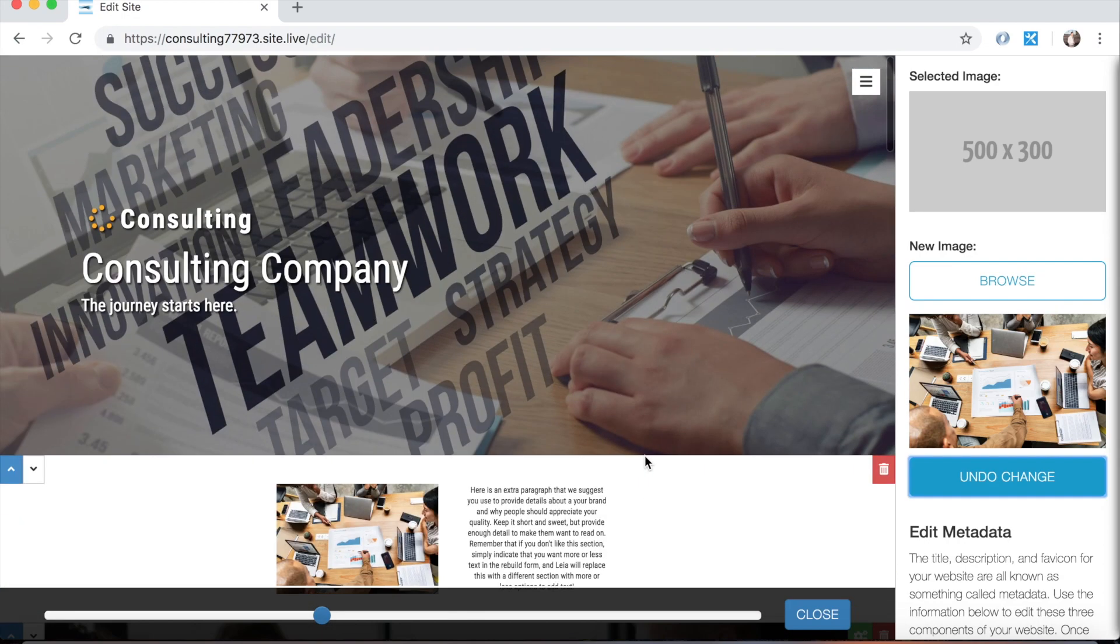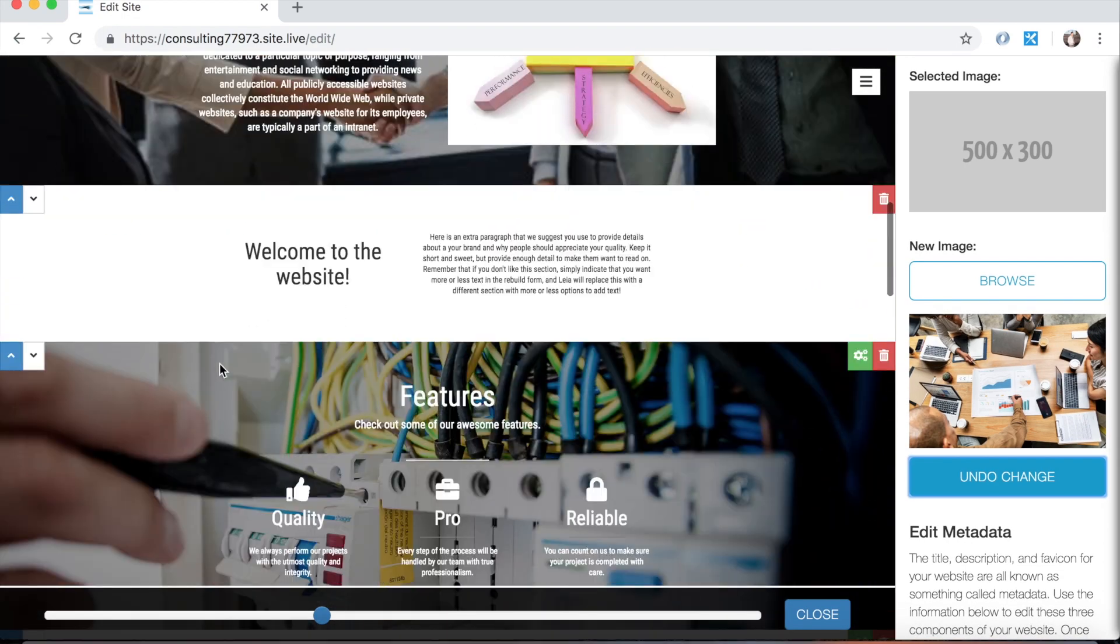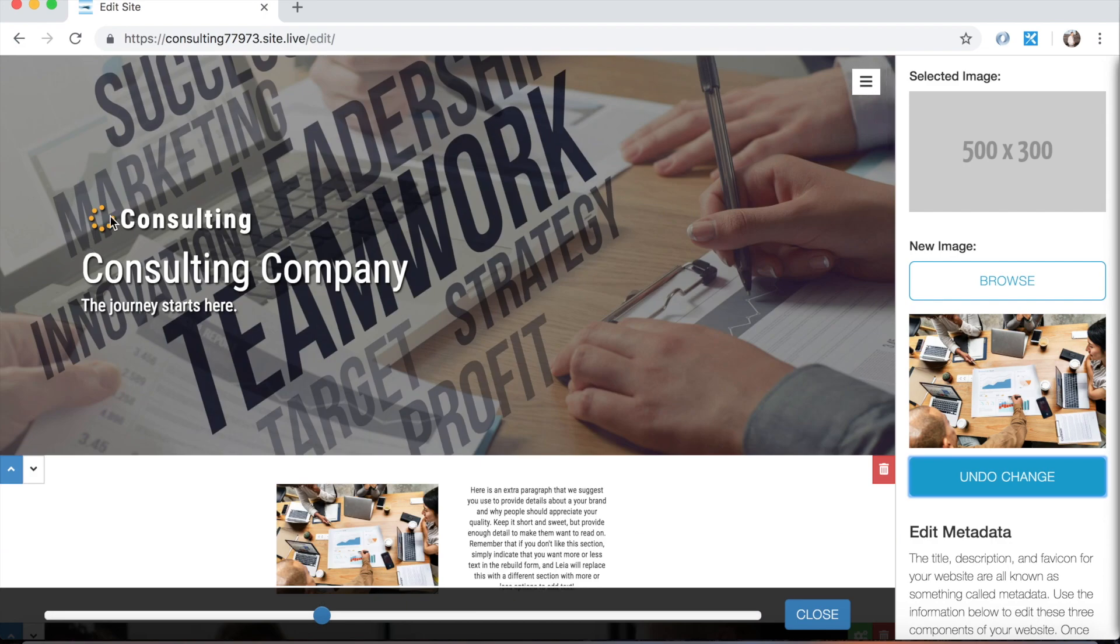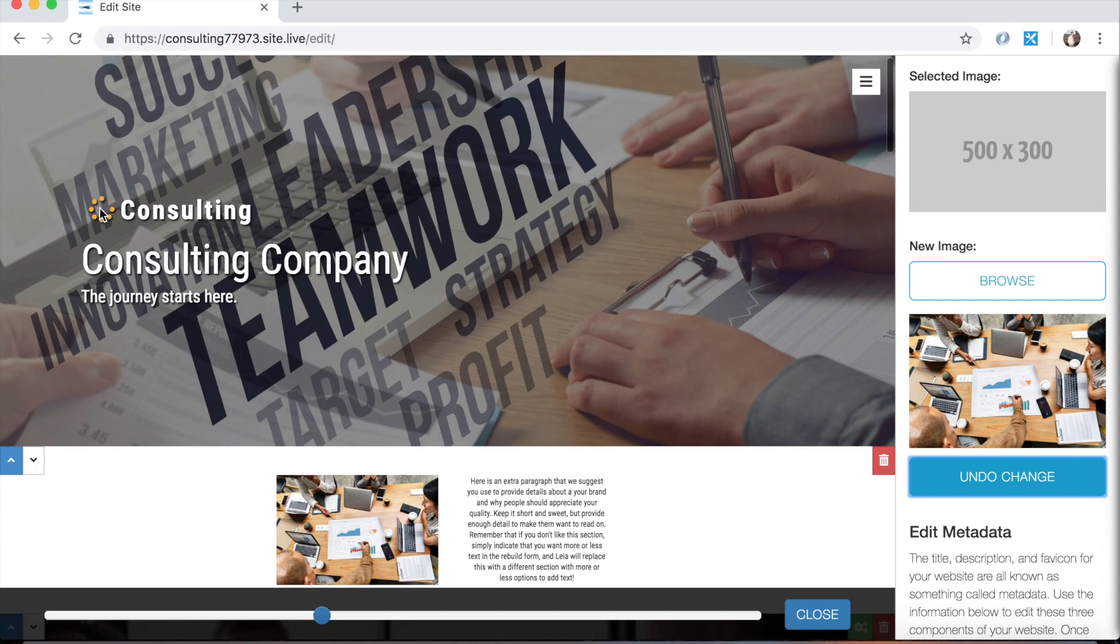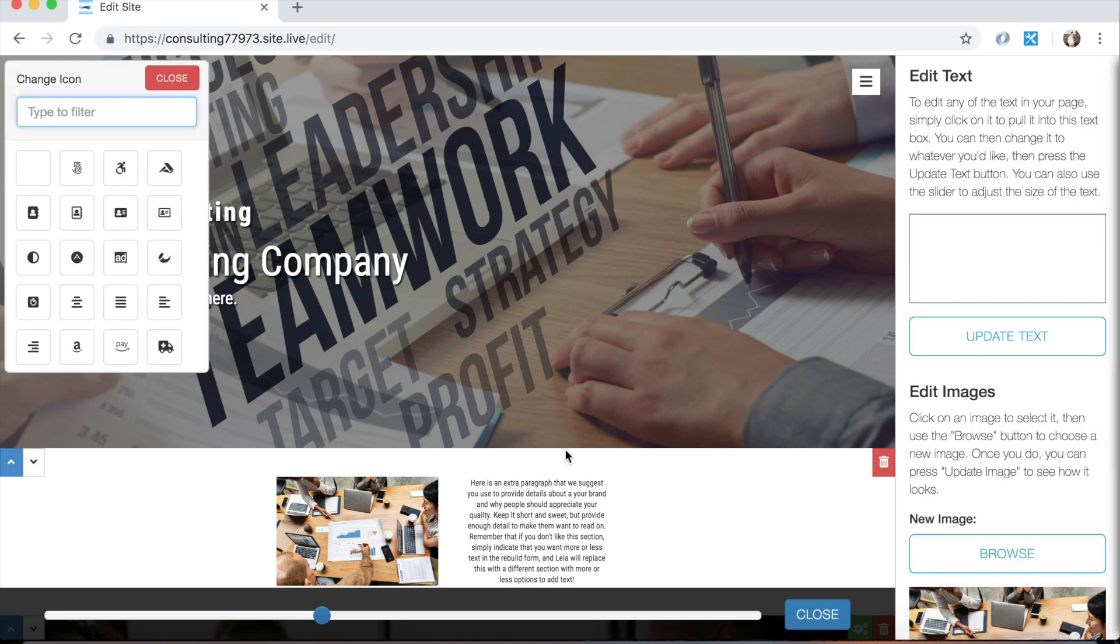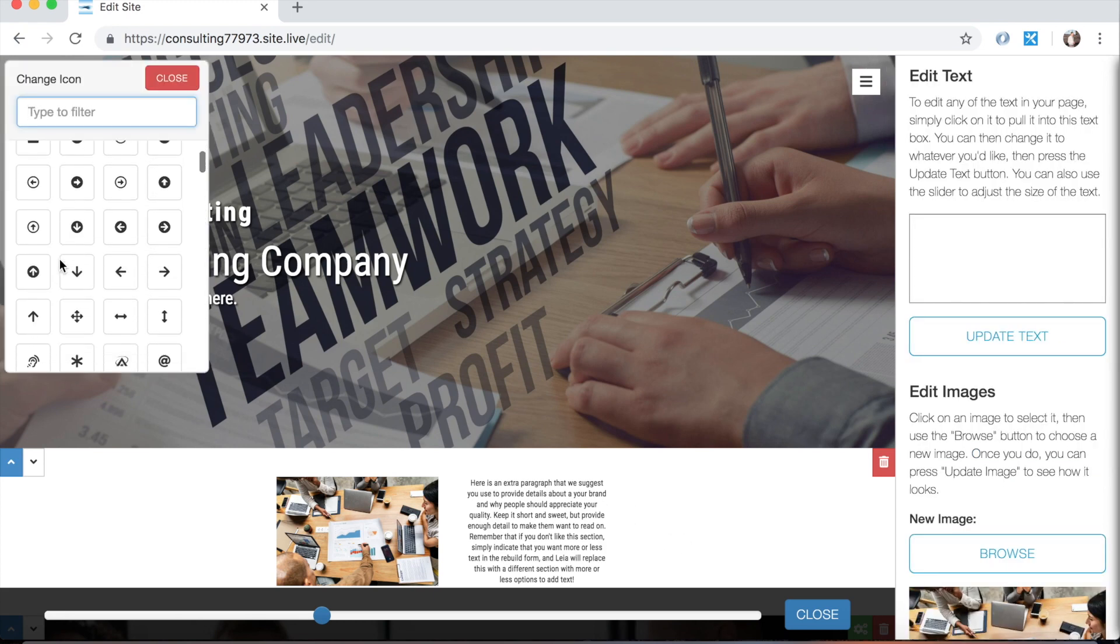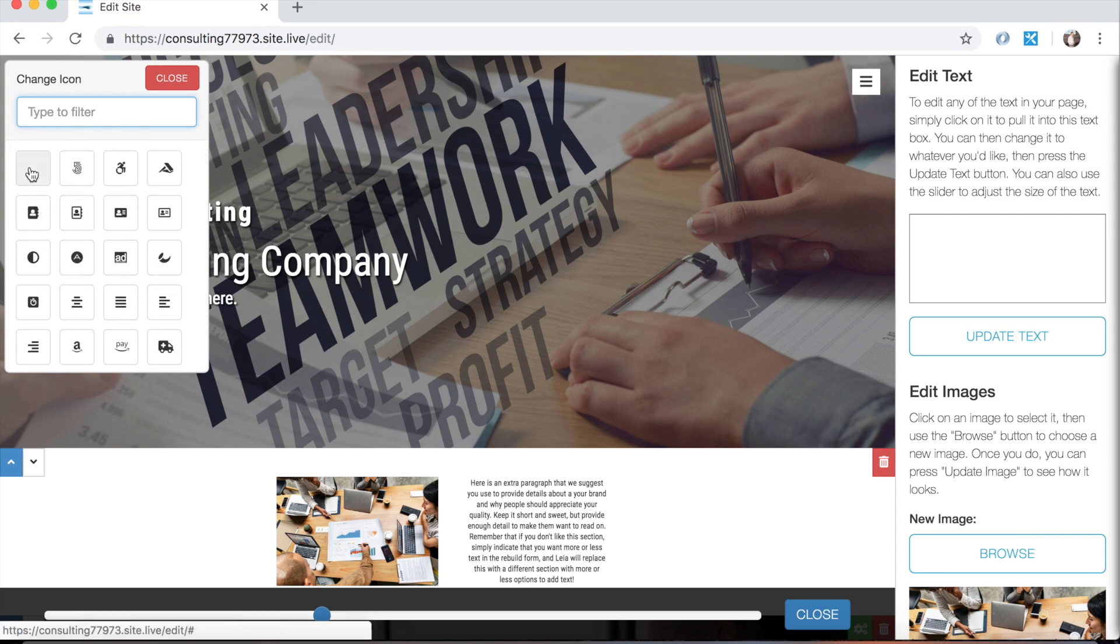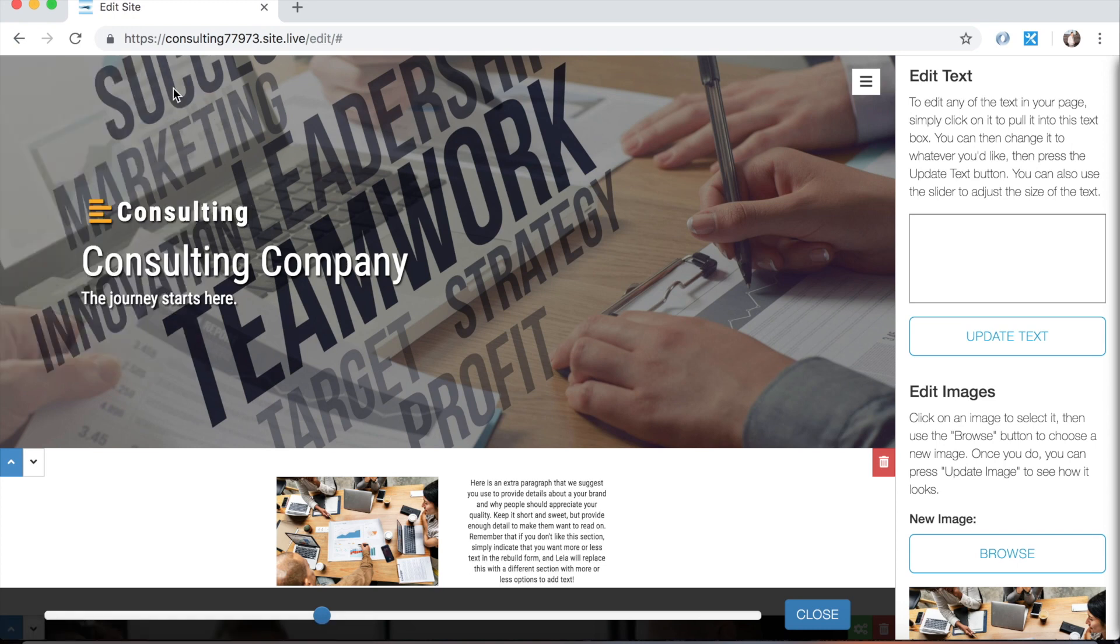You'll also notice that there are a few icons throughout your page, namely in the feature section here, or sometimes up in the top section. Leah will throw an icon in here. So to change those, all you have to do is just click, and you can search through all these different icons and choose one that you like. You can also use this blank one right here if you wanted to get rid of the icon. Some people do for certain reasons. But just to click on one and then press close, you'll see that that's what I changed it to. Pretty simple.